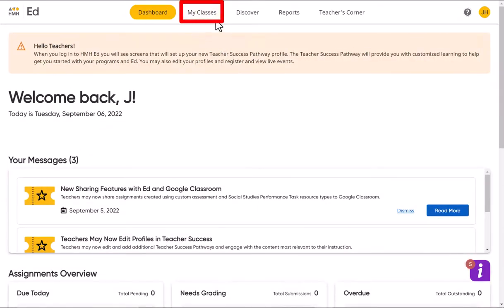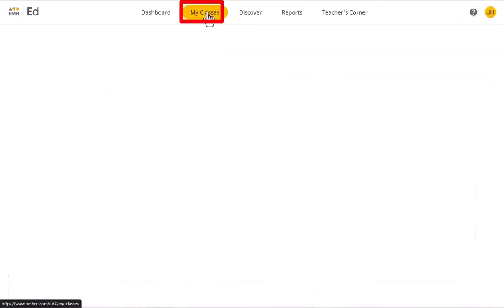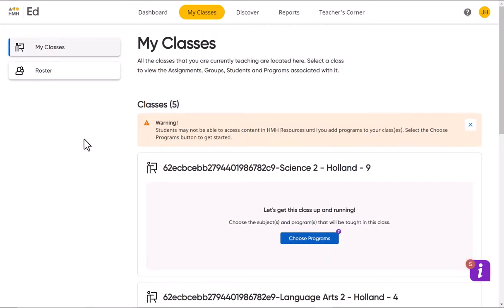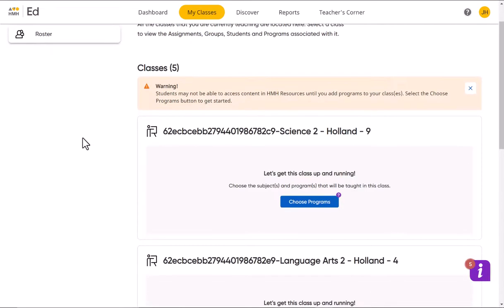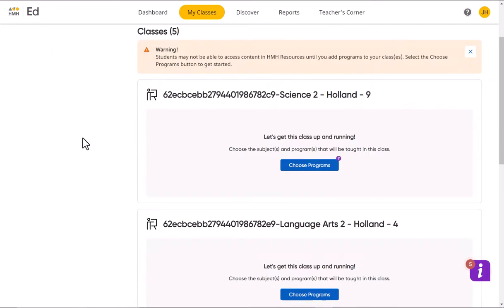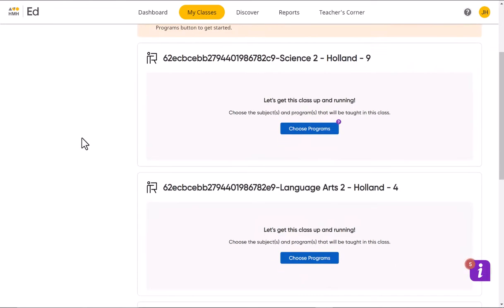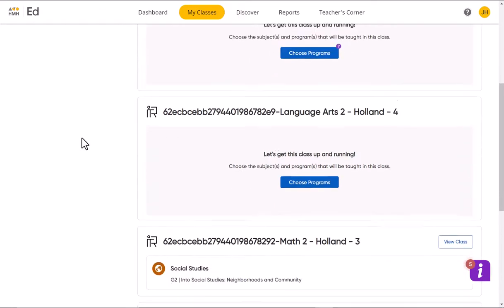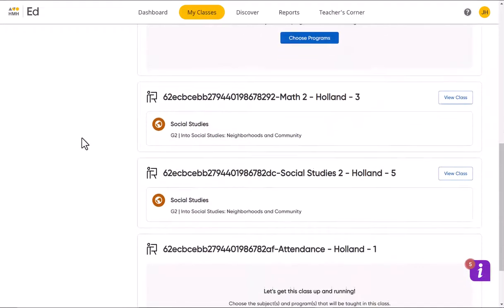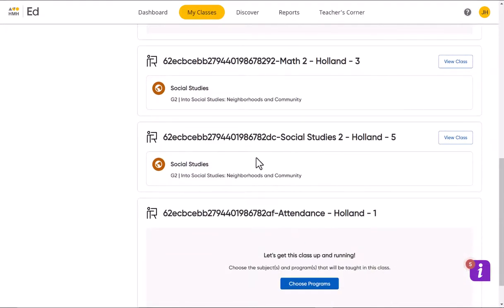Make sure that your classes are in there. You'll see here that we'll have a science, a language arts, a math, and a social studies. I would just use the social studies. You can view that class.